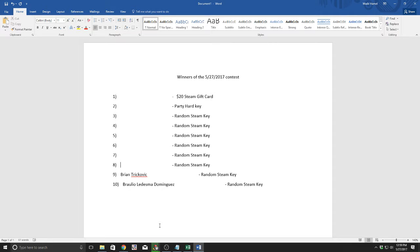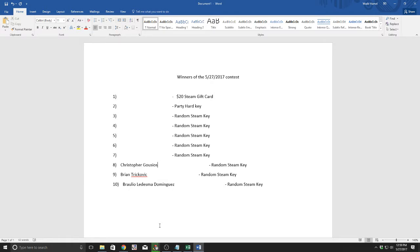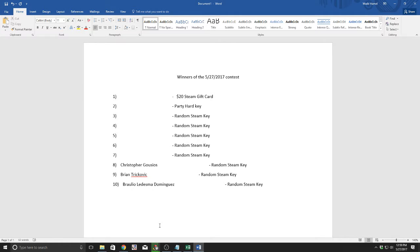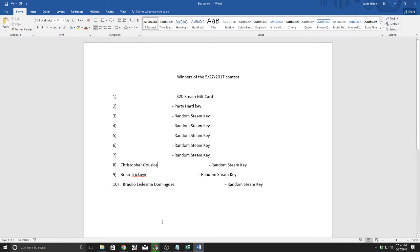The next winner of a random Steam key is Christopher Gustios. I'm guessing, hopefully I got that right. If I didn't, Christopher, I am terribly sorry.